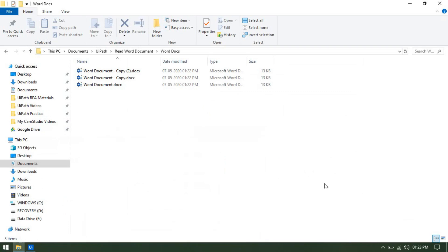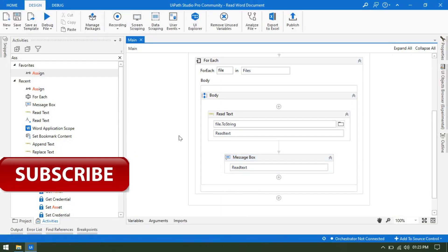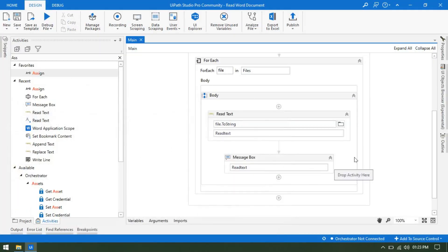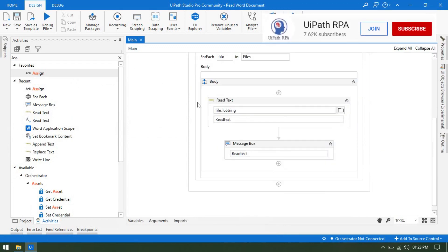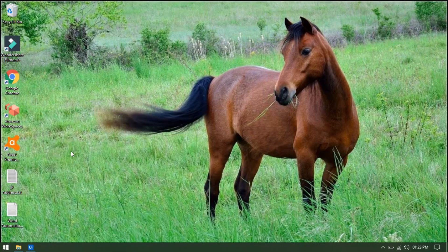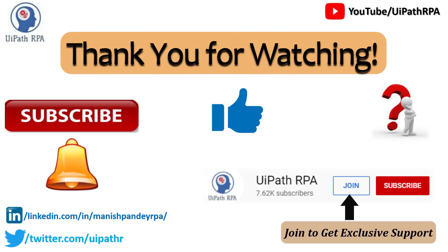Let me run this. This is the first document, this is the second document, and this is the third document. We have three doc files and every doc file has the same text. So you can read the text from multiple word documents one by one. In the next video we will learn what is the difference between the Word Document activity and the Word activity. I hope you like this video. Thank you so much.